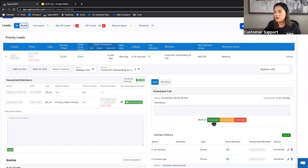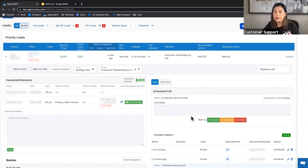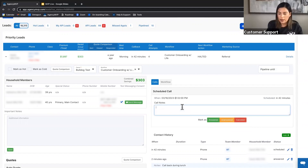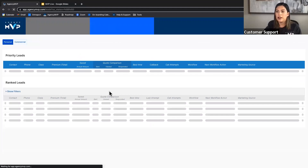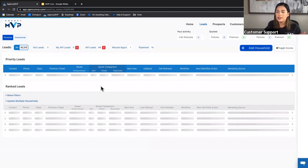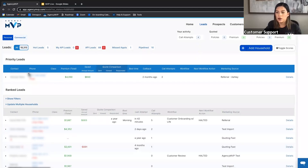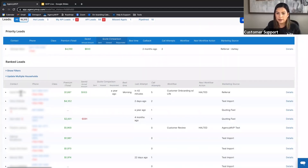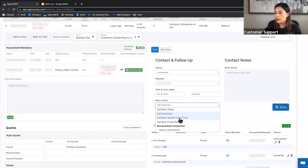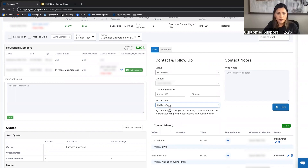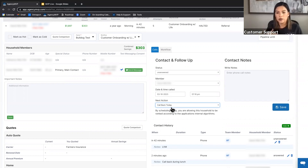After logging David's call, refreshing the page moves him out of Priority Leads and back into ranked leads. Other callback options include 'Call Back Today,' which keeps the household on your call view page for the day — mostly used for API leads you want to call multiple times. There's also 'Call at Next Renewal,' which is another reason to put renewal dates into Agency MVP so you can filter and callback at that time.